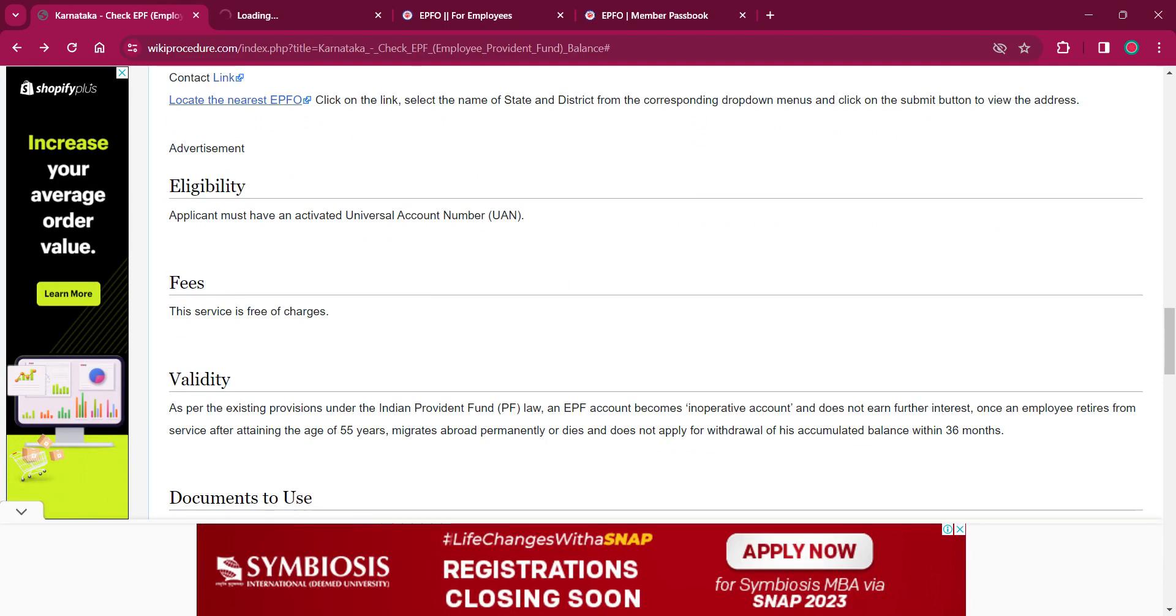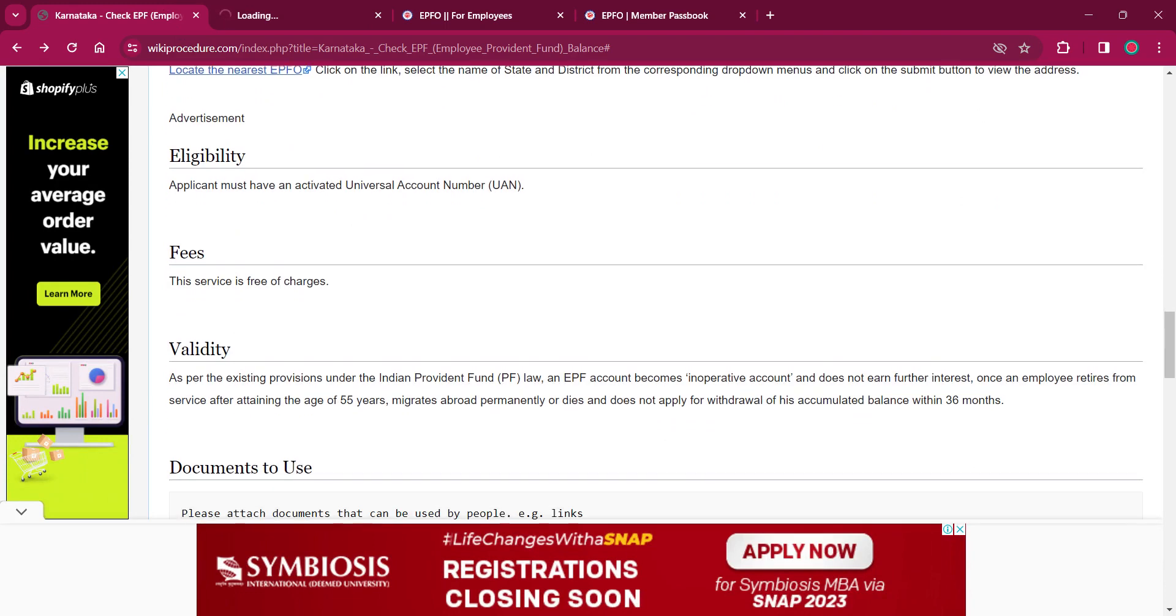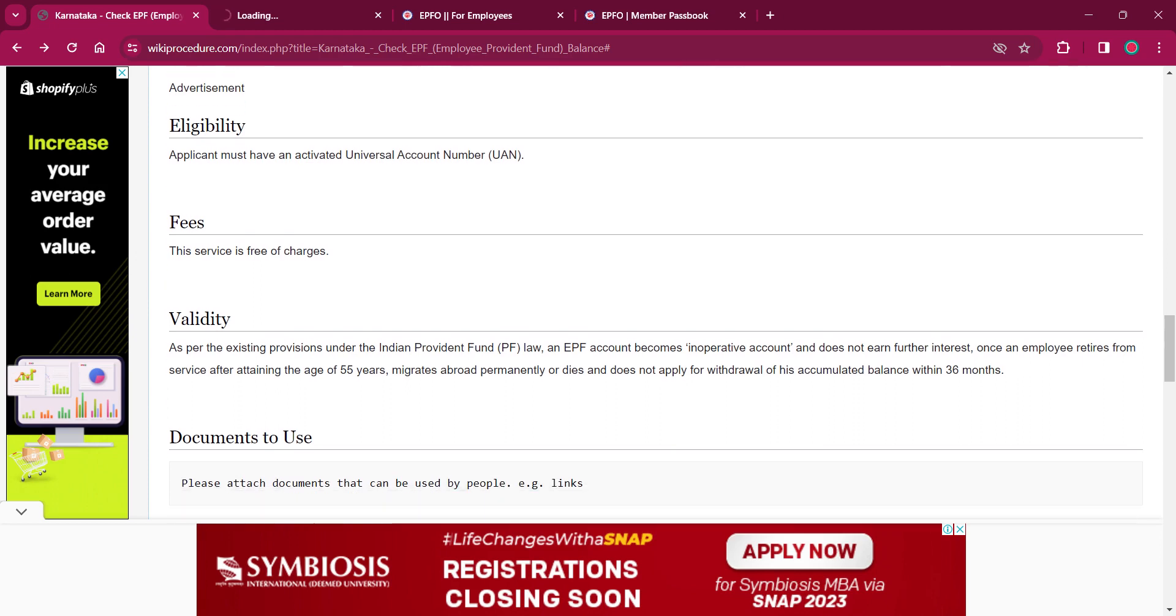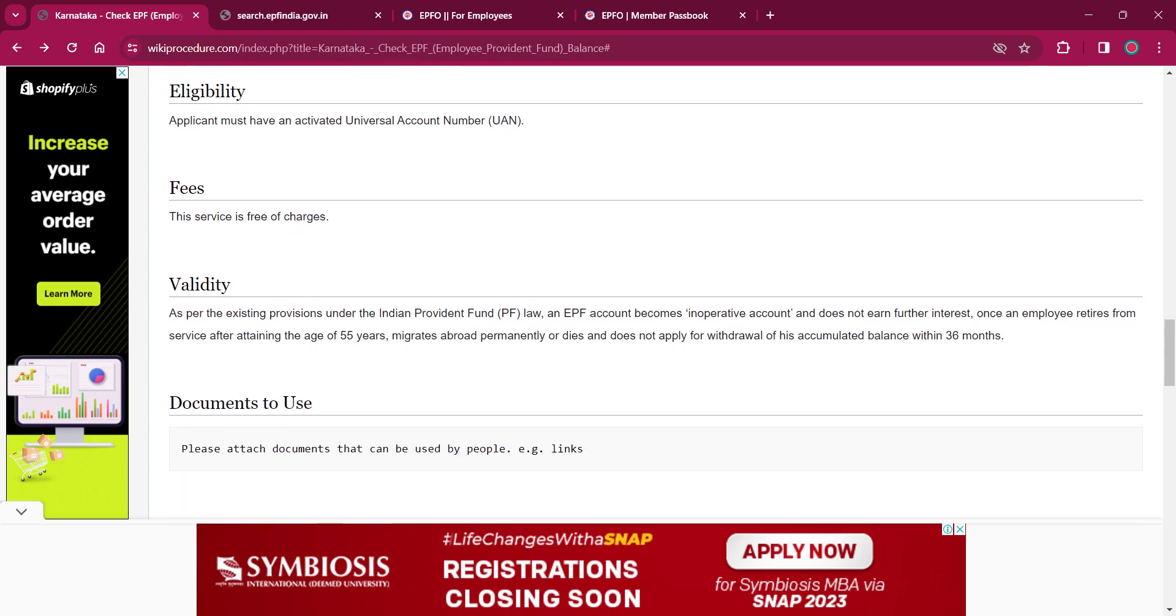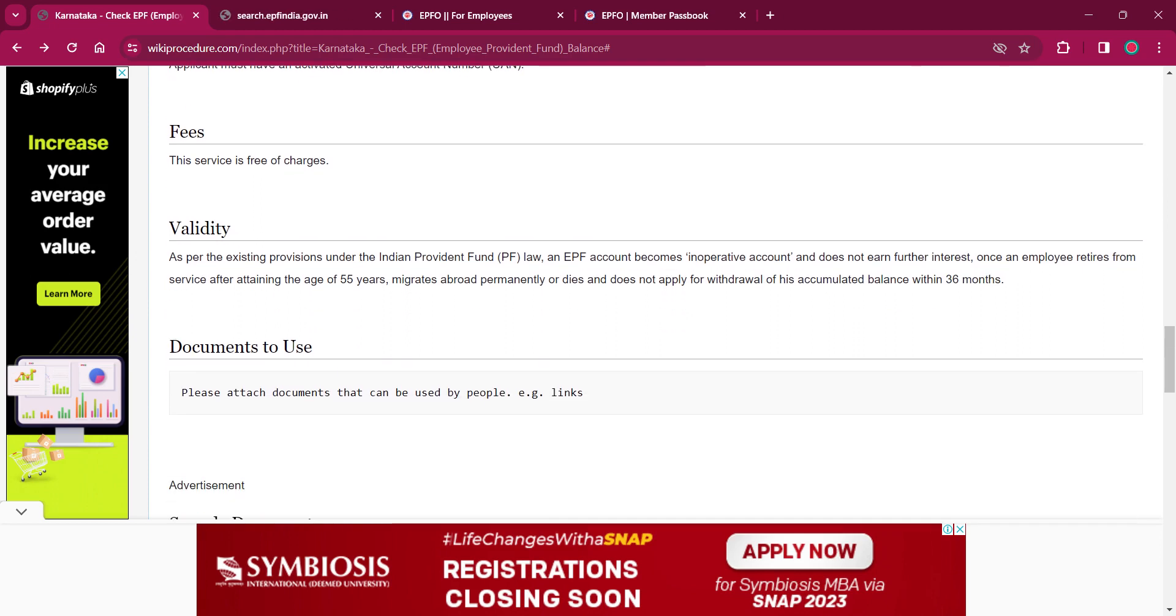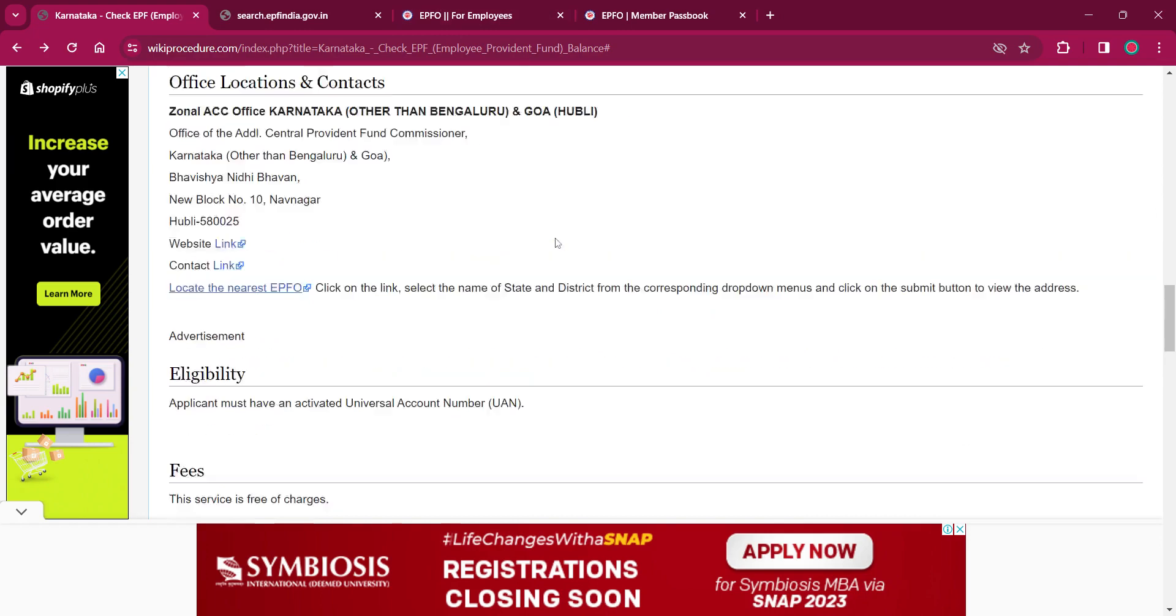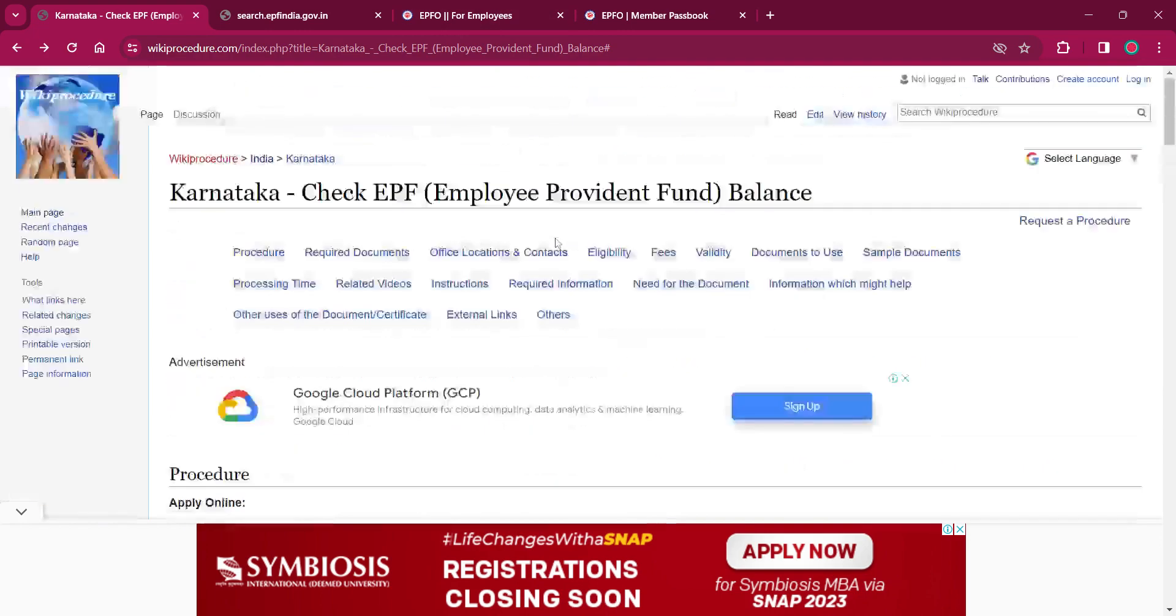As per the fee, the service will be free of charges. As per the validity, as per the existing provisions of any PF law, any inoperative account will become invalid. As long as the account is active, it is valid.